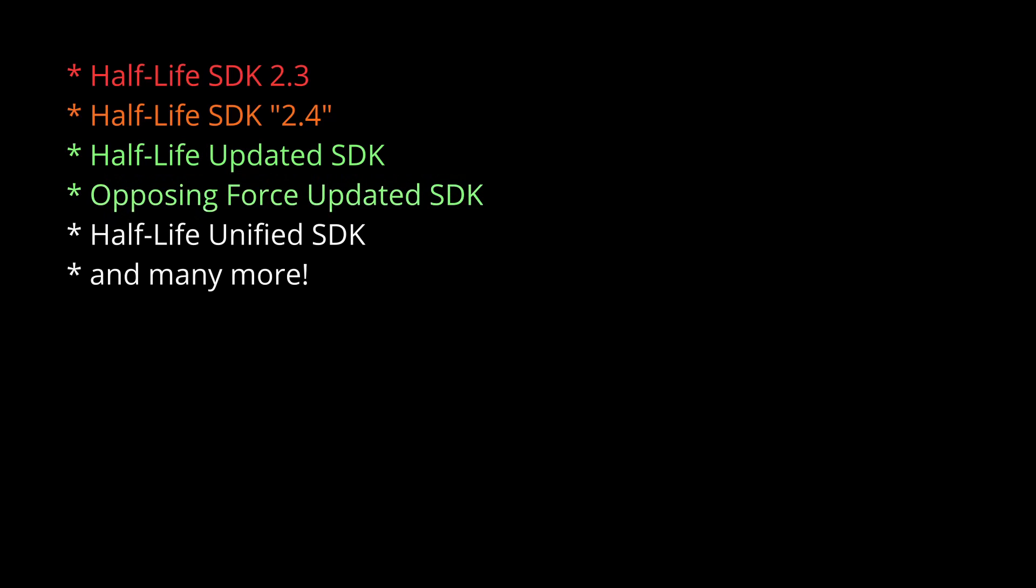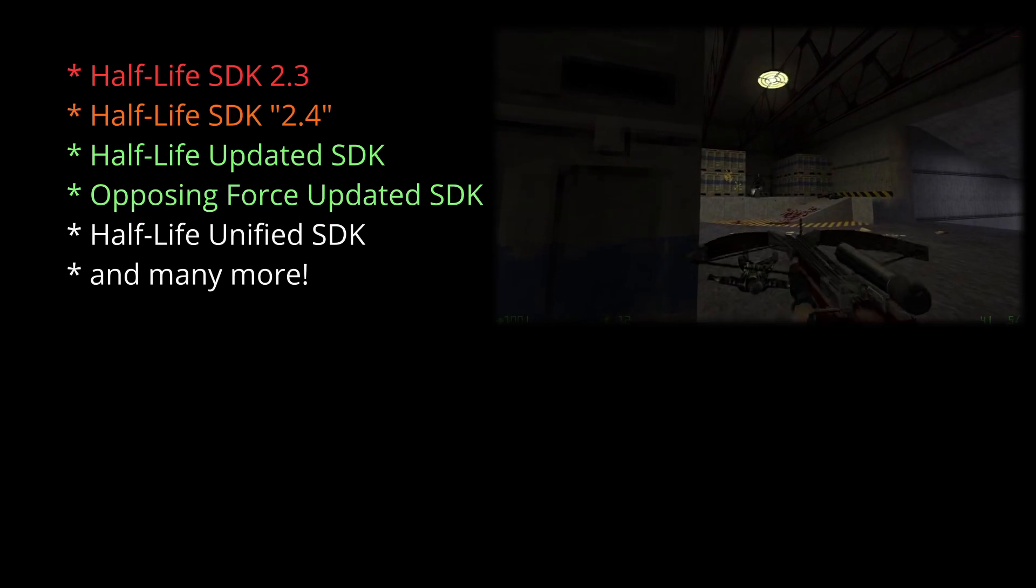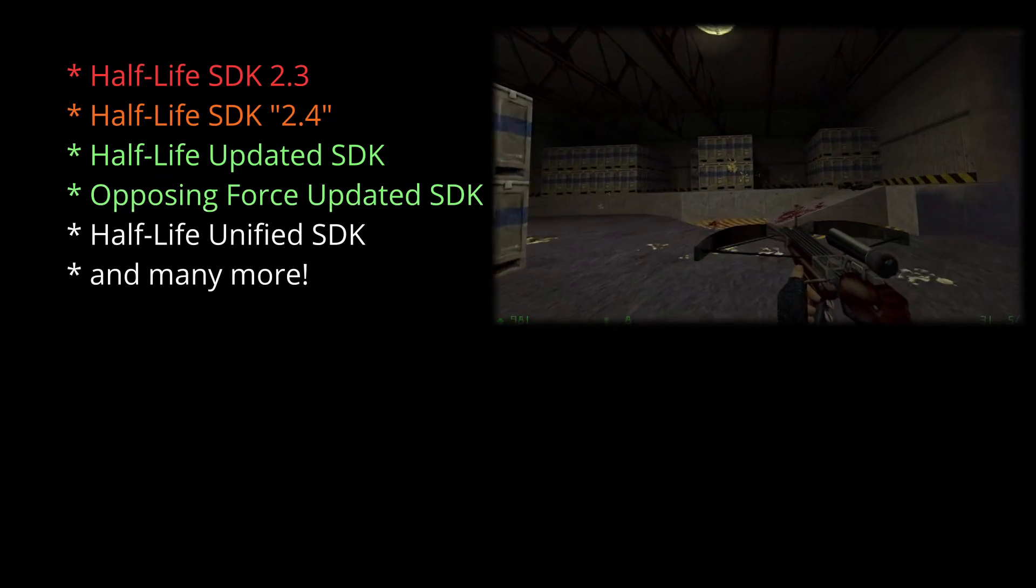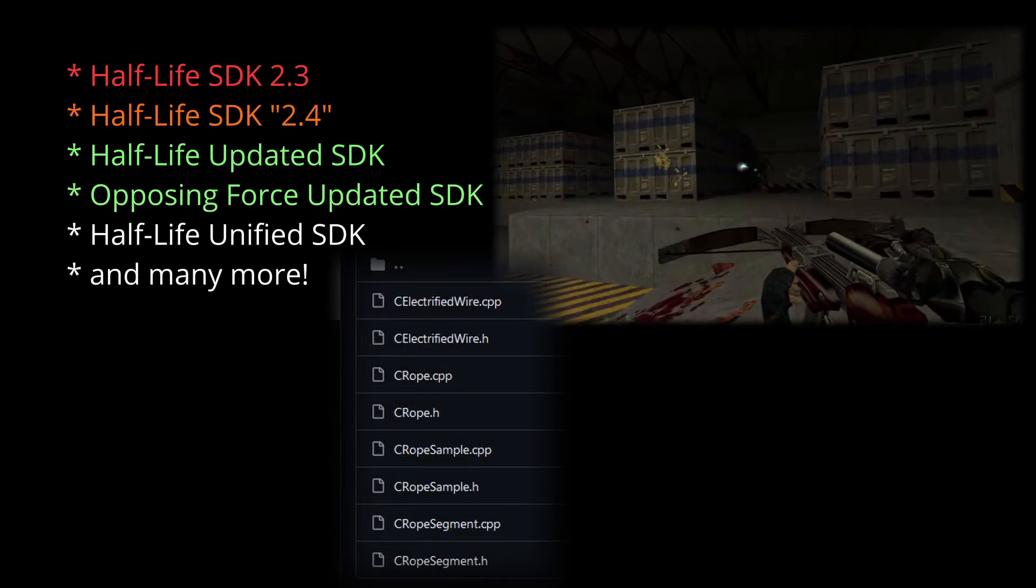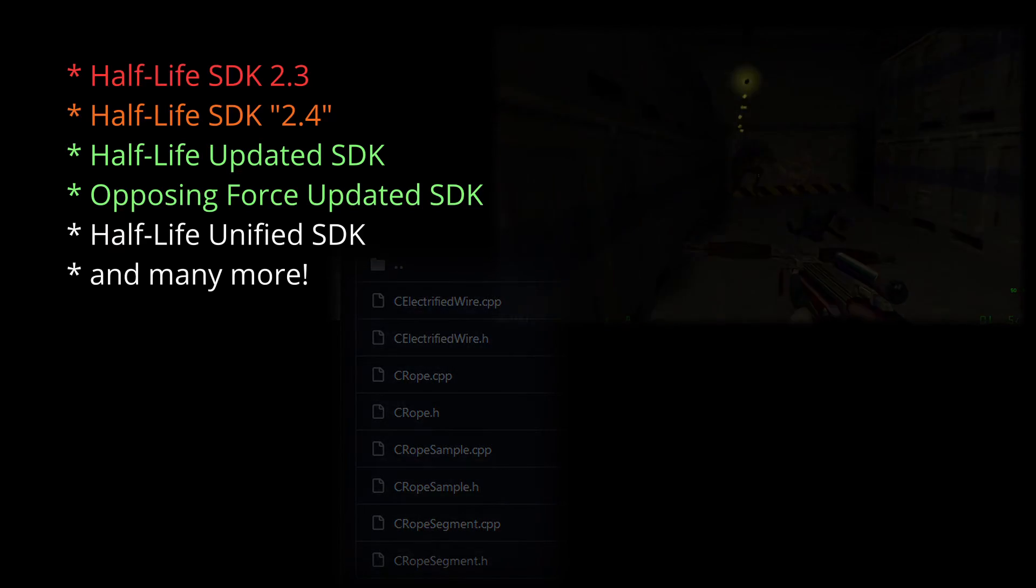If you need some Opposing Force stuff, the Opposing Force updated SDK is also pretty good. It has all of the weapons, almost all of the NPCs, it has ropes, especially ropes, and so on.